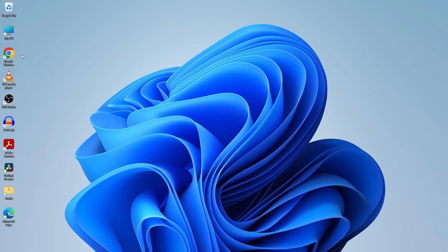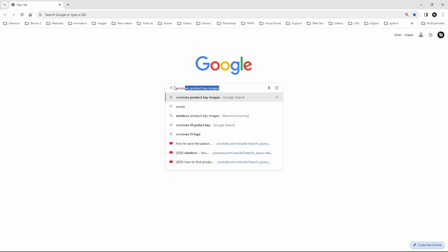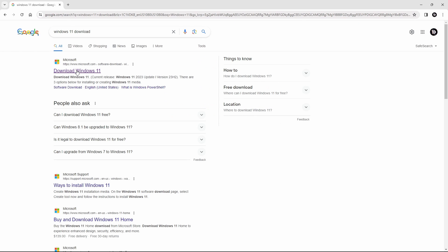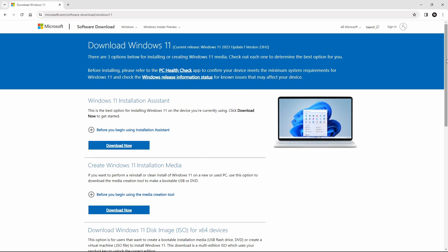The initial step to open Google Chrome. Once you're in, search for Windows 11 download, select the first option from the search results, and open the official Microsoft website.